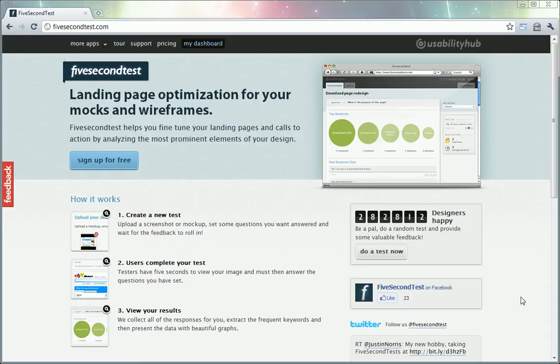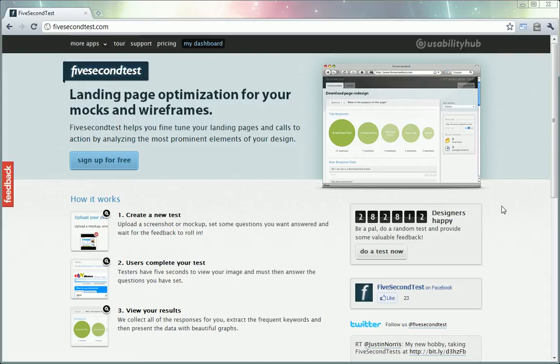Hi guys, today I'm going to present to you a website called 5 Second Test. It's a website that helps you improve landing pages by showing the pages to a community of users and getting feedback.